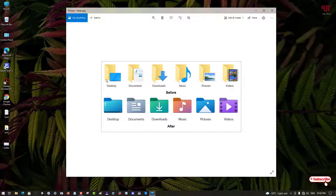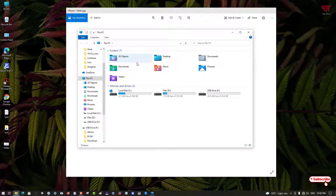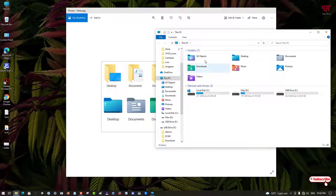Here you can see the old folder icons of the Windows 10 File Explorer. The upper side shows the old default Windows 10 File Explorer icons, but after changing, you can see how they look now. Let me show you by opening File Explorer so you can see how to get those default Windows 10 old folder icons back.